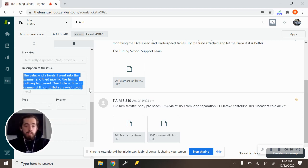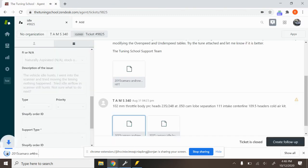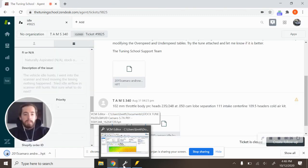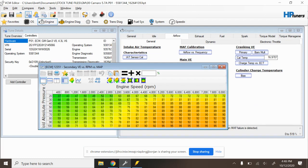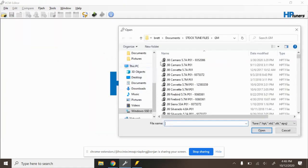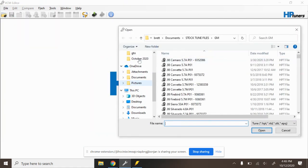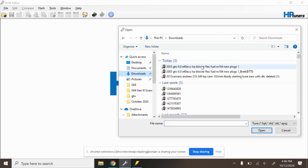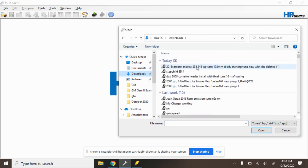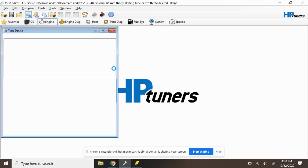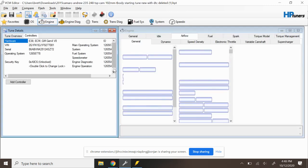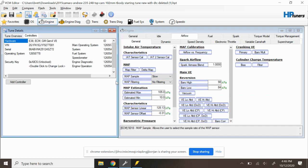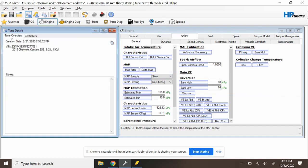So I went ahead and downloaded the customer's tune file which we'll go and open and kind of go through the process of looking at this. If I head over here to my downloads folder, I'm going to grab it. Now when it comes to any technical support related stuff, pretty much out of the gate I'm going to check this file against the stock file to see what the customer has done.